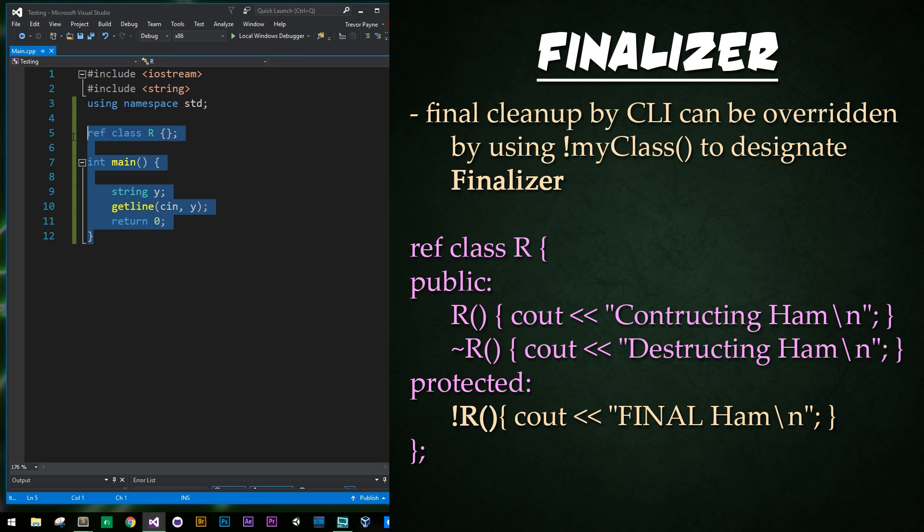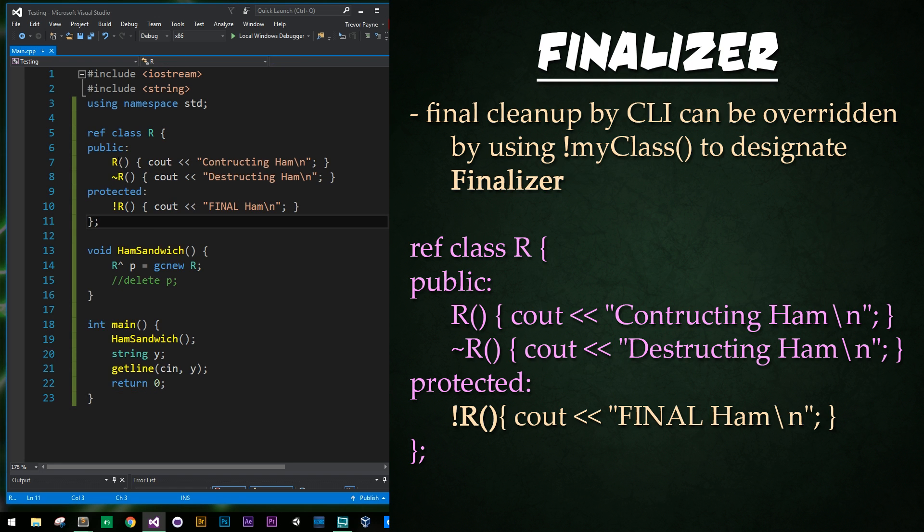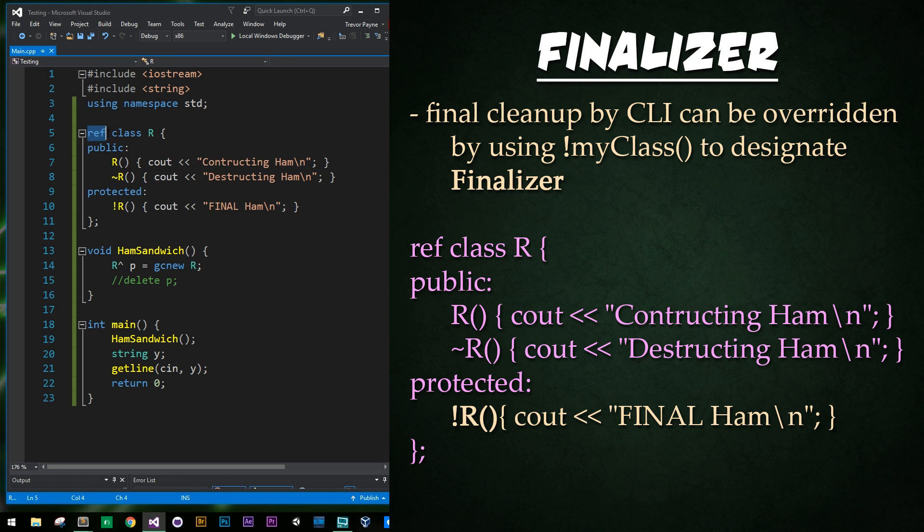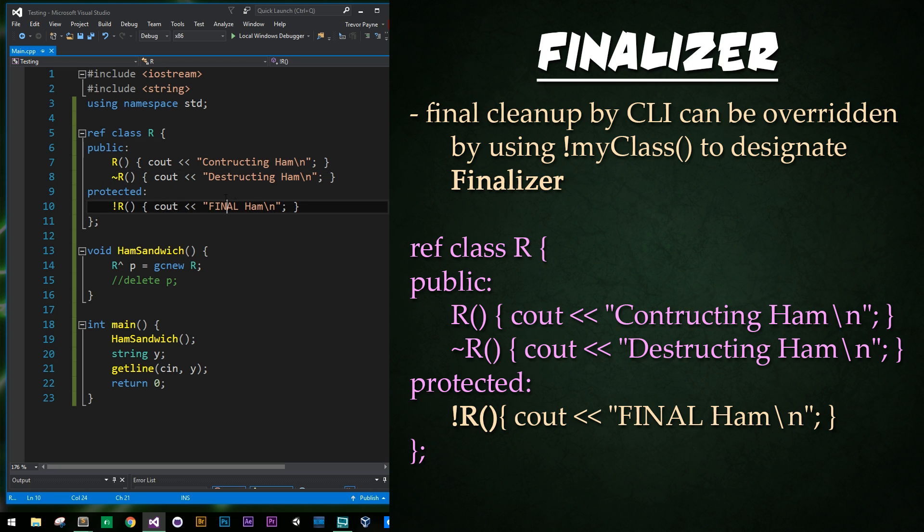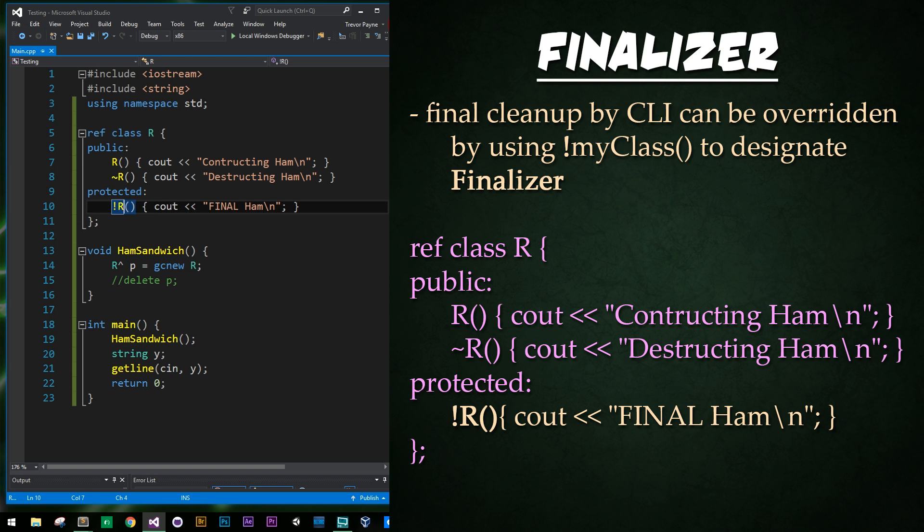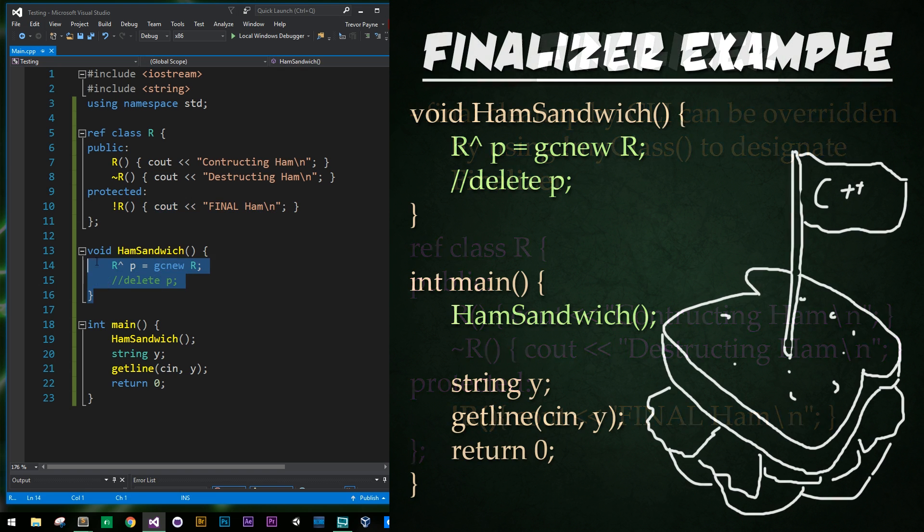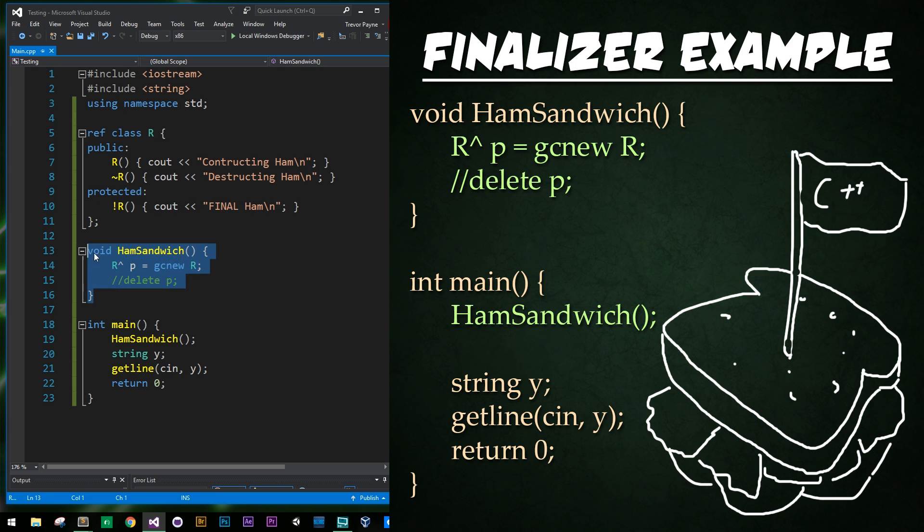Okay, I'm going to copy and paste a much larger example here, and here in our class R we made sure to make it a ref class, and then we're going to have a constructor that says constructing ham, destructing ham, because of course it's going to be ham. And finally, we have this weird exclamation point R, so this is our finalizer that's exclusive to CLI and CLR. It's basically going to act as an override for any improperly managed memory. Then we have a simple function called ham sandwich, and when we call that it's just going to create a pointer and not actually deallocate it.